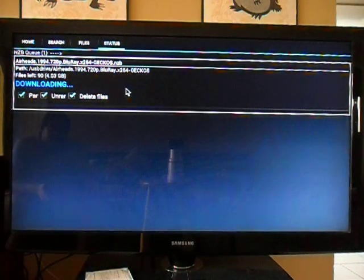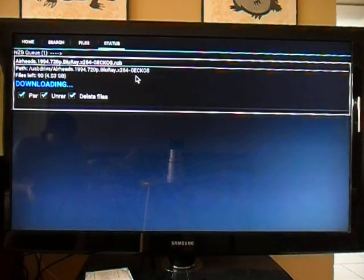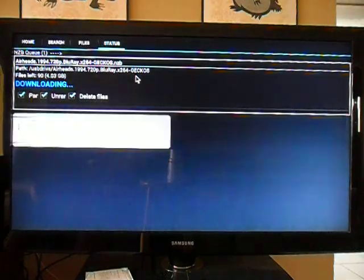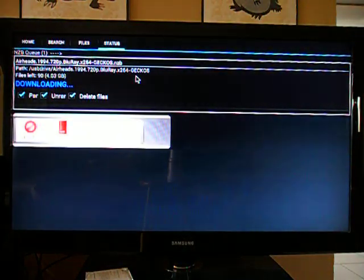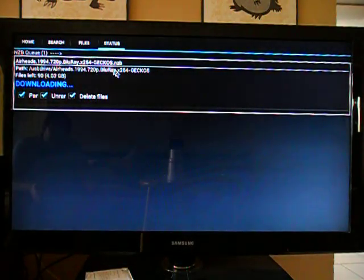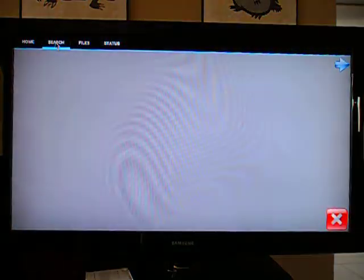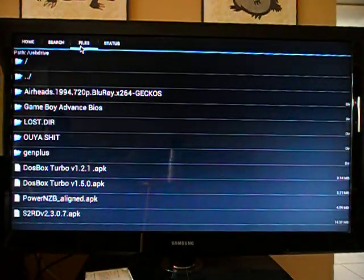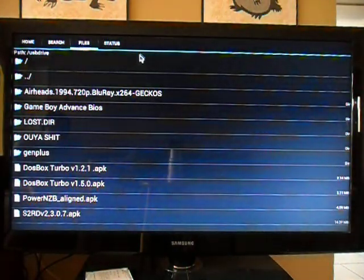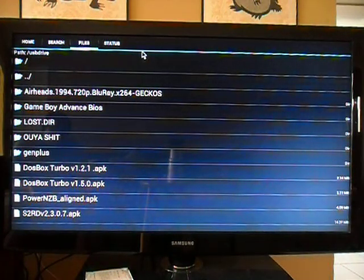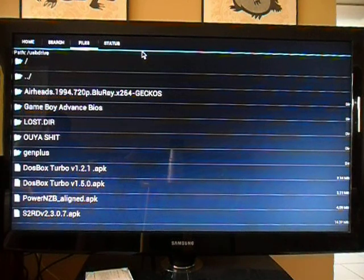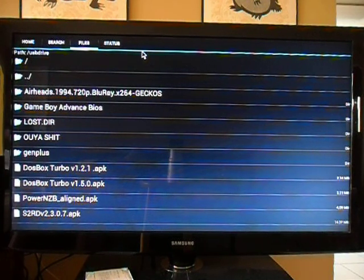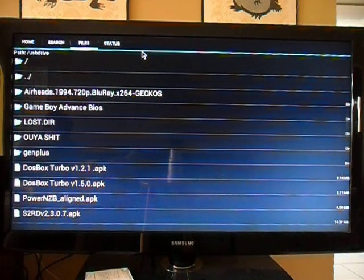It's downloading Airheads. I'm actually using a wireless keyboard. This is not what I use to download. I'm using a wireless keyboard, Logitech K400. It works perfectly.